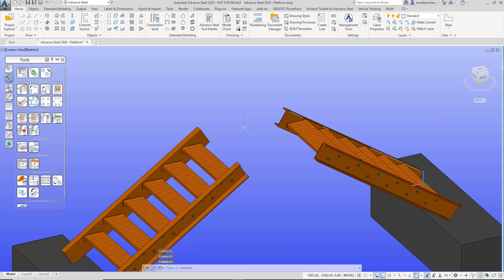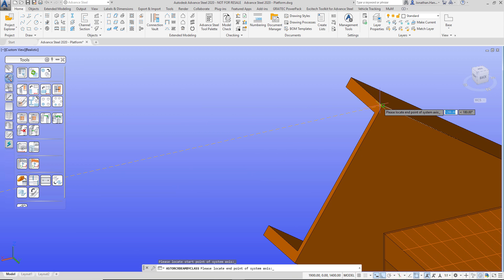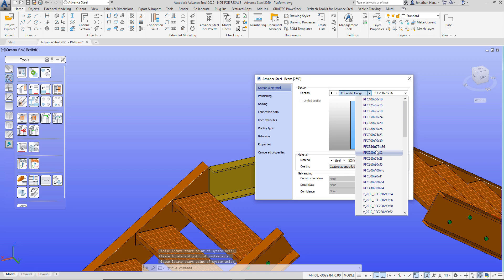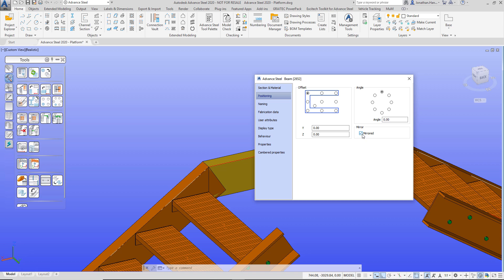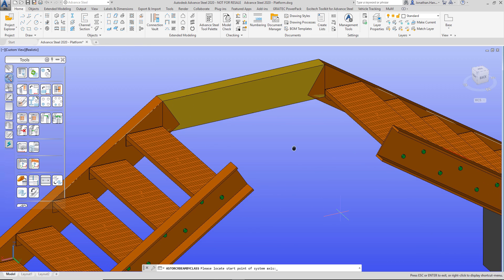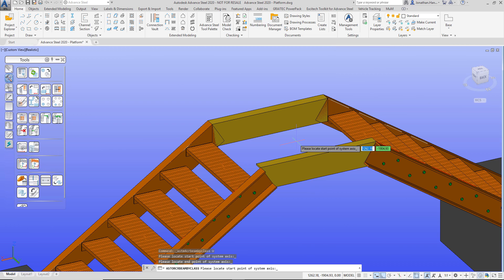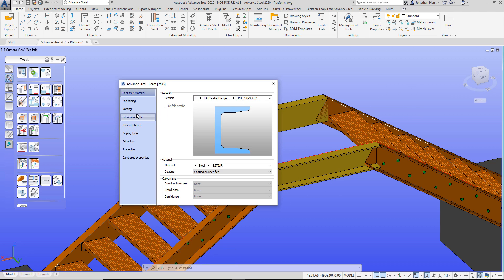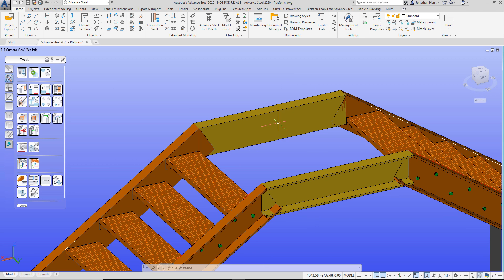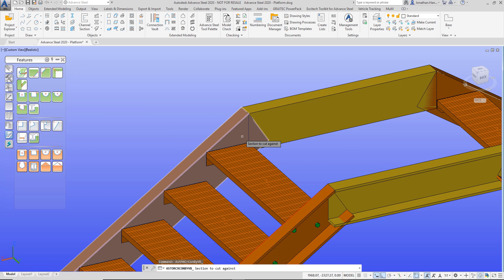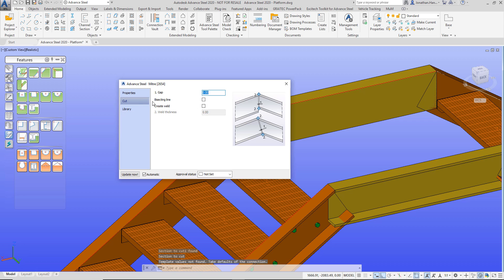Next I want to connect up the beam, so I'm going to go to my beam drop-down, choose the channel, and draw it from the top point across to here. I right-click to position the beam — going with 230 by 90 — and update and change its position. I'm just going to mirror it across and set the model role as a beam. I repeat the process, drawing from here to here, right-clicking to update the positioning on the beam, making sure the section is correct, and then also setting the model role.